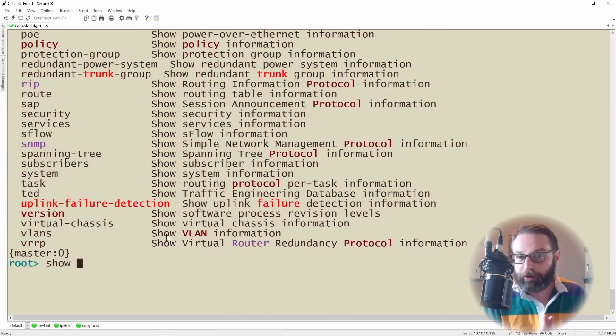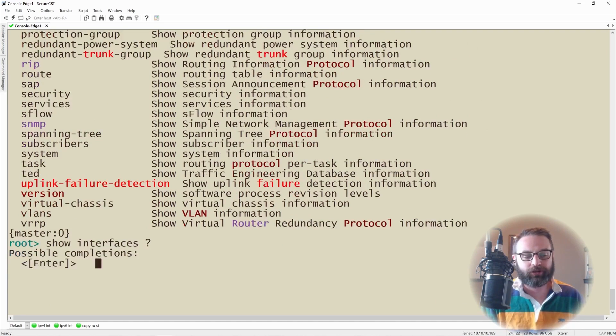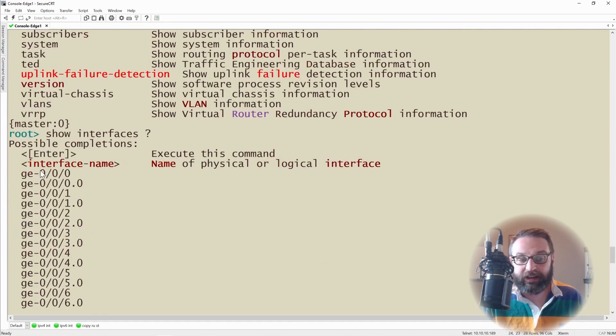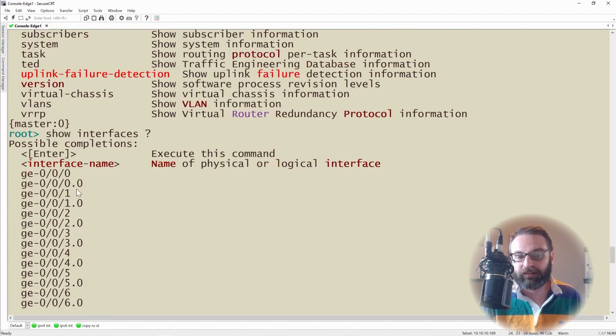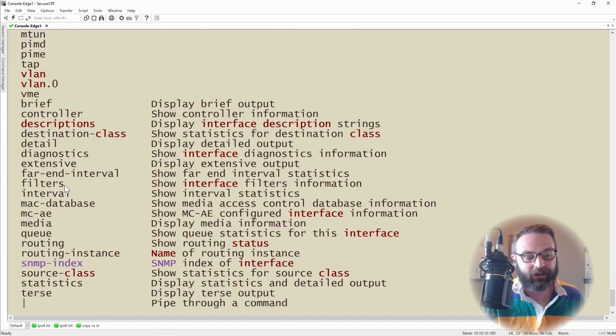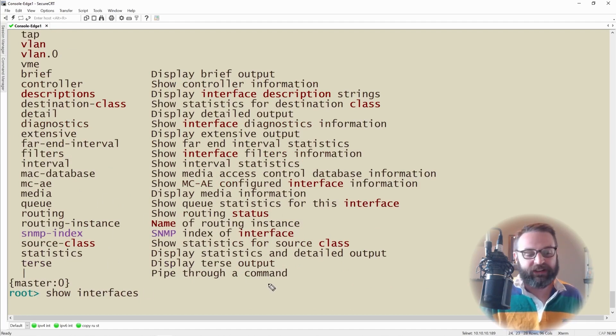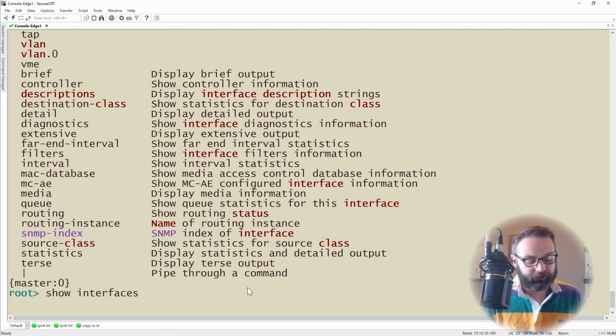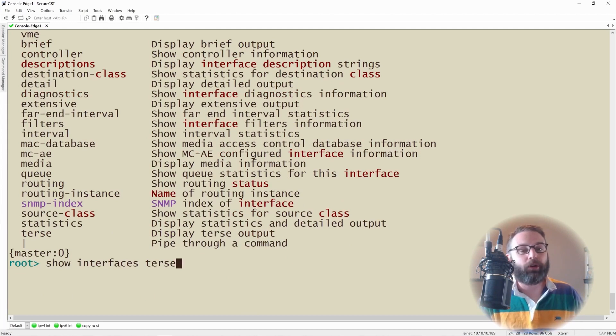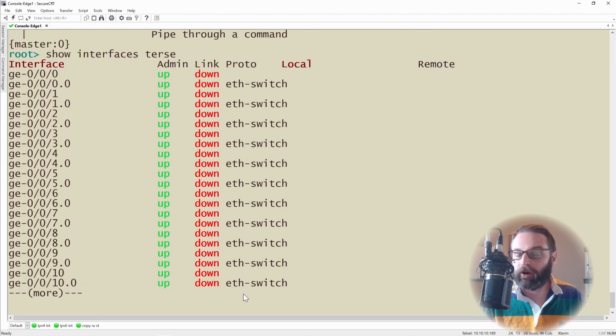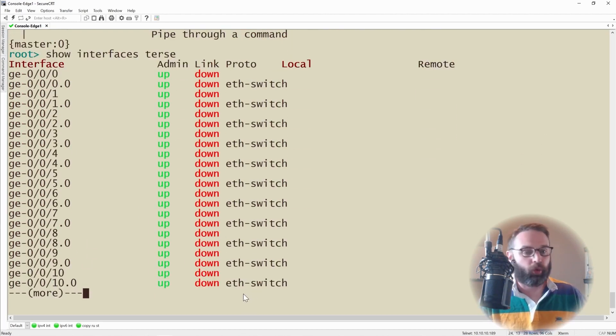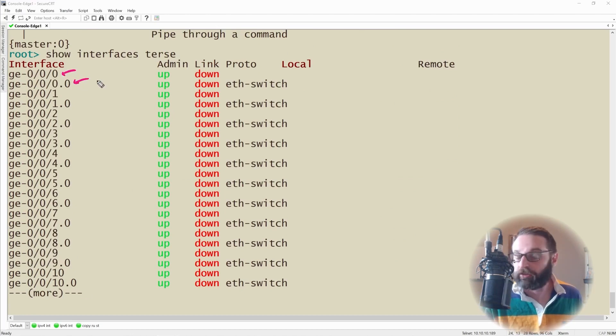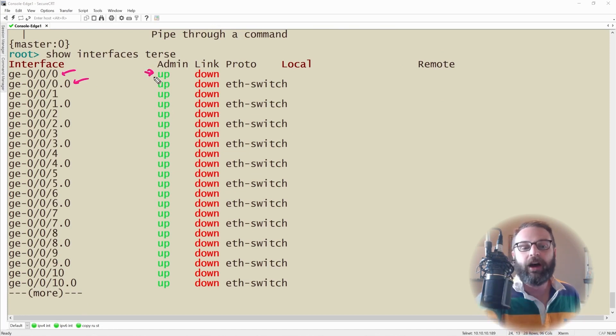One of the more popular show commands that you're going to type over and over again is show interfaces. Let me hit question mark to show you our options again. We can see we can look at the individual interfaces, their sub interfaces denoted by the little dot, GRE interfaces, loopback interfaces, or we can look at some more important details about it. The big option that I want to point out to you is terse.